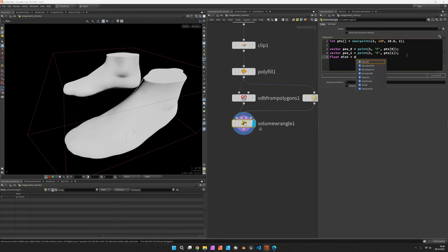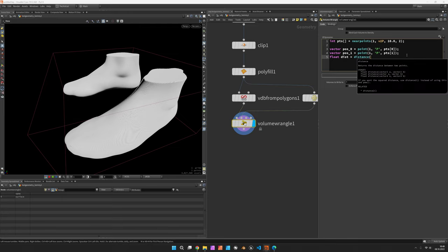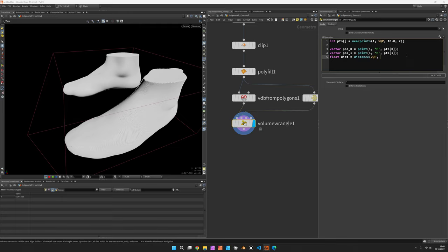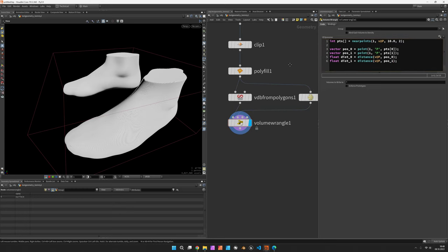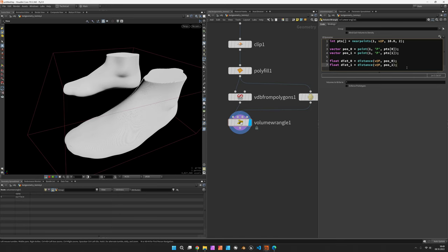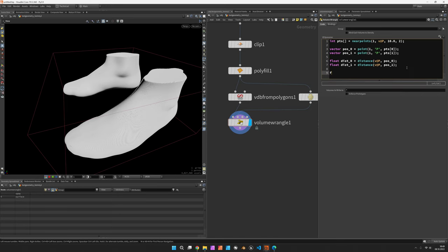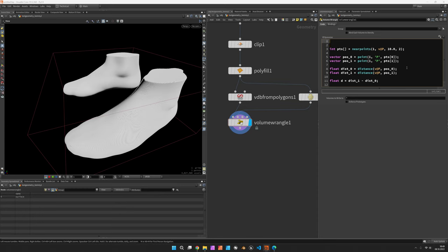Now we want to know the distance from our current voxel's position at p to the position_0, and the same way we would now copy this line, call the first distance distance_0, and the second distance would be distance_1, and it would measure towards position_1 as well. So this would be our two distances. Distance one is further away, so float d would be the subtraction from the dist_1 to dist_0.